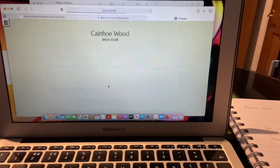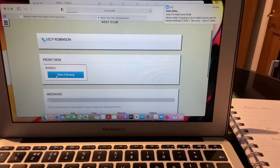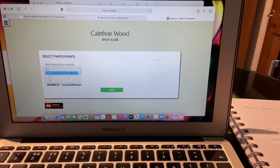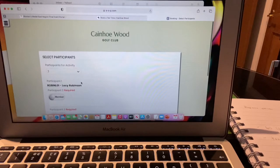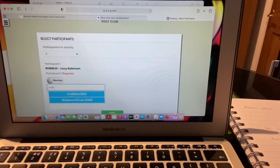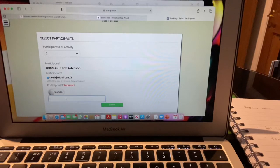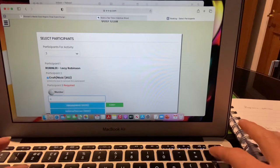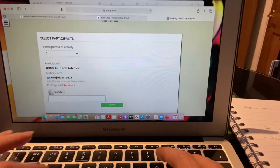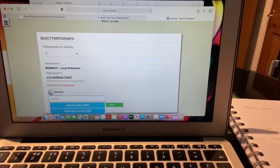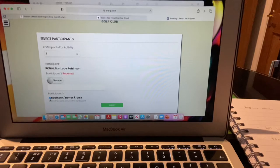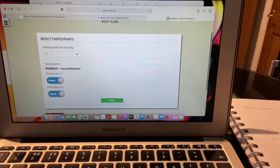This is for a social tee time — just to reiterate. It brings me to the page and I click Make a Booking. You select however many participants. For example, if I was playing with three people, I'd type in a name like 'Croft' and up comes Nikki Croft. For members you just search by name. If you're playing with guests, you click the guest box and it will allow you to proceed.